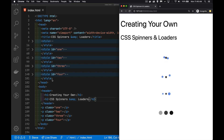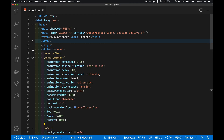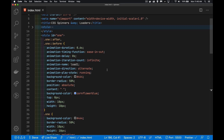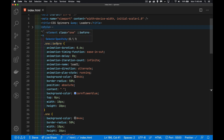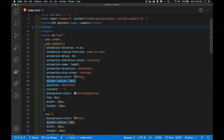I broke the styles up into different ones just so it would be easier for you to find. I've got a link to the code gist with all of this code down in the description. So if we open up the first one here, we can see I'm using after and before, and this is where I'm attaching all the animations. And I've got border-radius and a background color set.